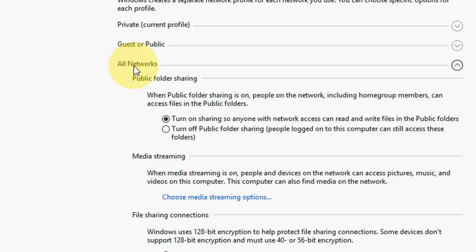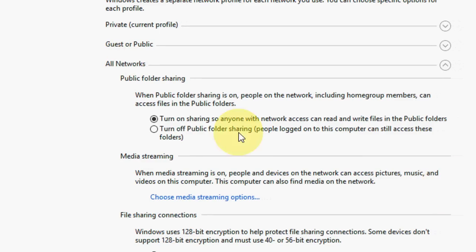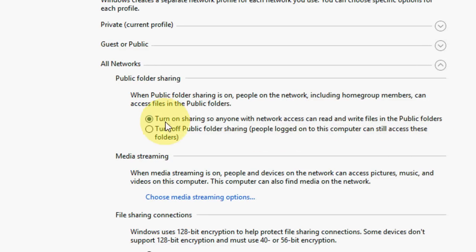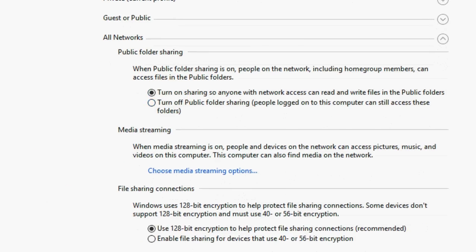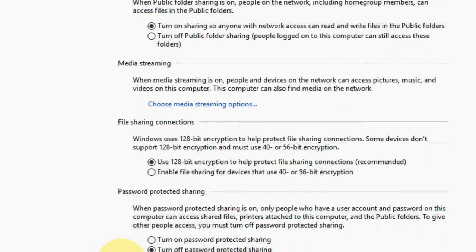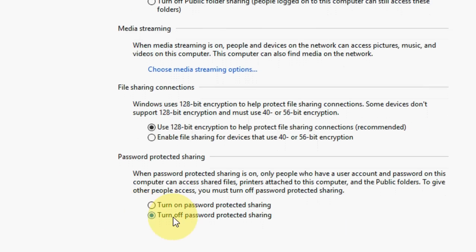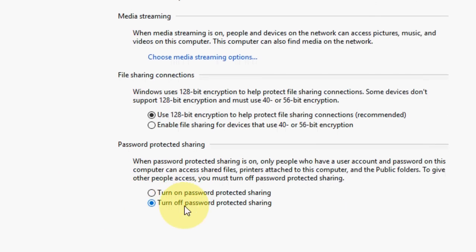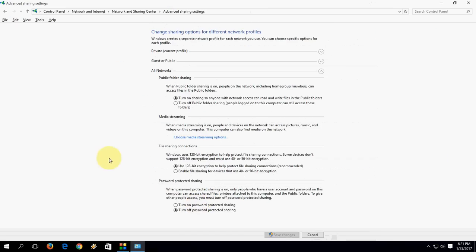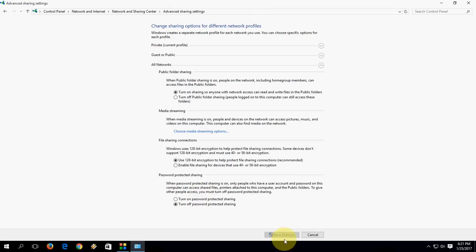Tap on, click on All Network. Okay, here check on 'Turn on sharing so someone with network access can read and write files in the public folder'. So check on this. And here, 'Use 128-bit encryption to help protect file sharing'. Check on this and last, 'Turn off password protection'. Okay, so after this all the settings are done, save changes and close.